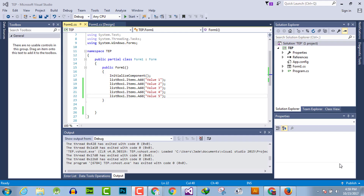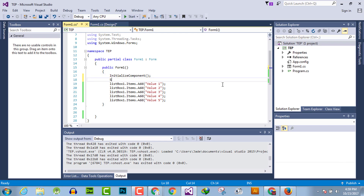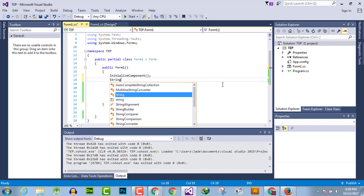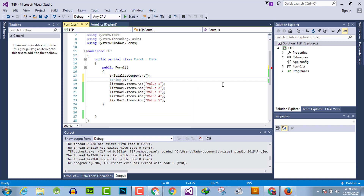Hello everyone, welcome to the Engineering Projects YouTube channel. In this video tutorial, I will guide you on how you can insert a value from any variable in C# programming language. You just have to take a variable here, like string where one is equal to a value.